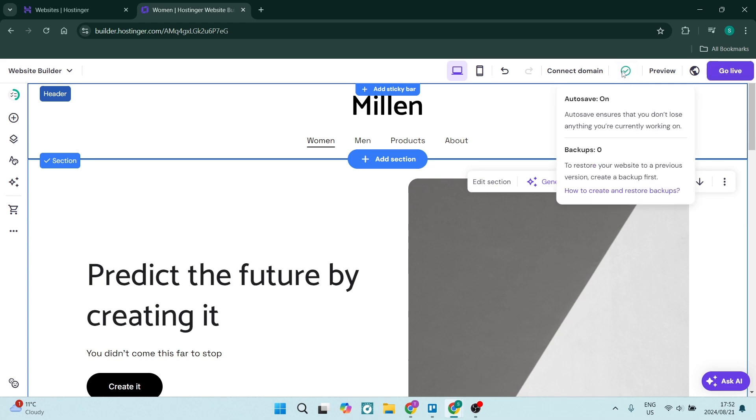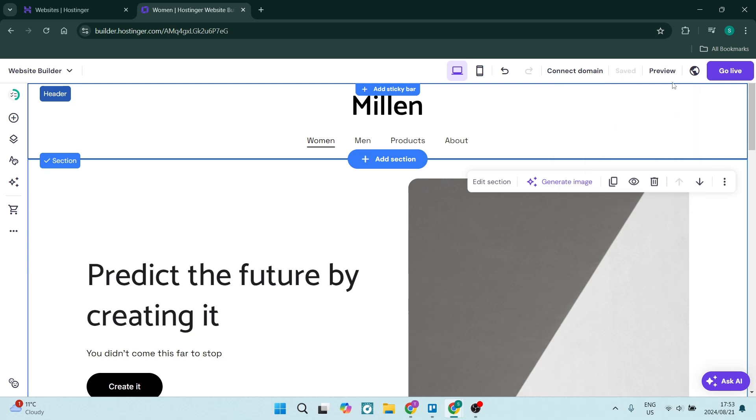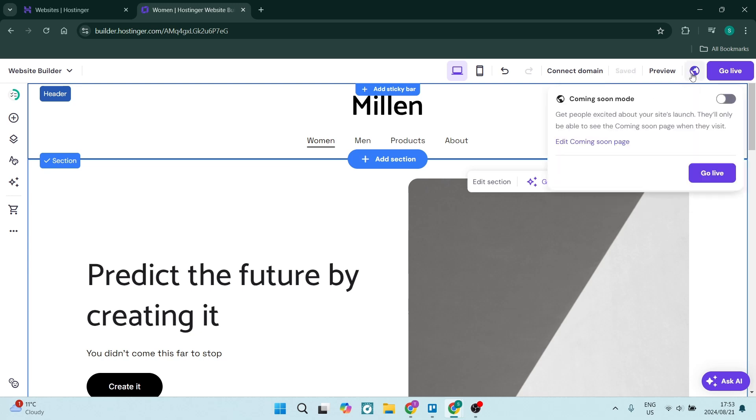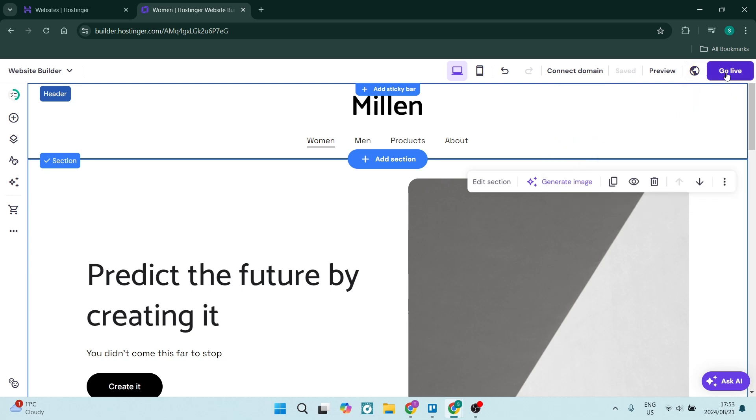Another thing to make sure you're doing is making sure that your website is live. So if you are seeing this go live button, this means that your website is currently not live. You want to make sure that it is live to the public so these changes now will be seen on the website.